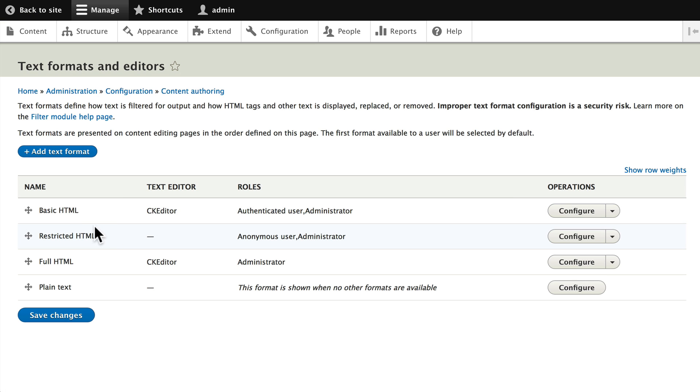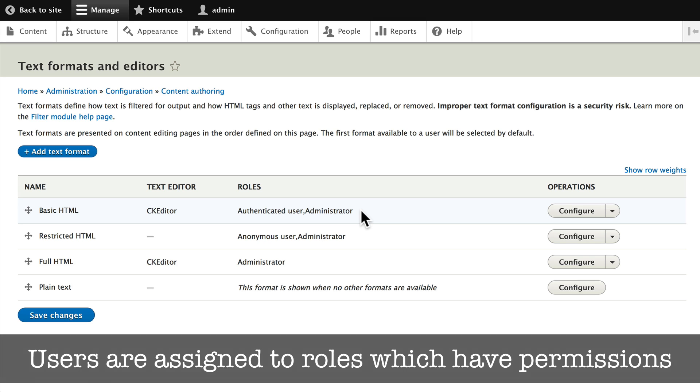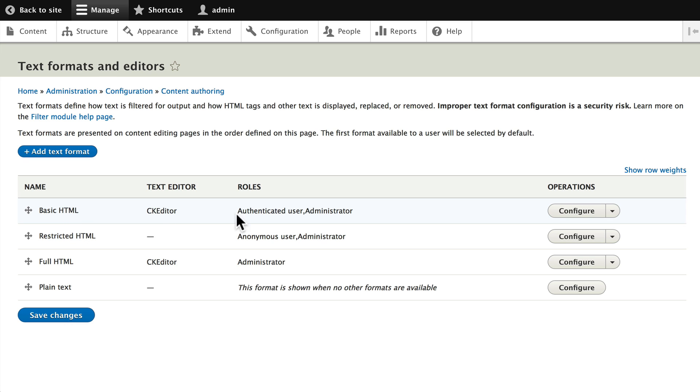You'll notice that Basic HTML and Full HTML use the text editor, and they've been assigned to Authenticated User and Administrator. Now, a quick introduction to user roles here, something we're going to cover later. But in Drupal, a user belongs to a role, and each role is given a permission. In this case, the Basic HTML is allowed to be used by an Authenticated User and an Administrator, and a CKEditor toolbar has been assigned.